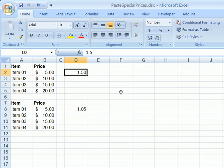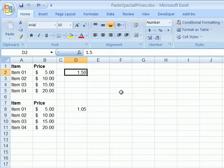In Excel, you might have a list of numbers that you want to change by adding a certain amount to every number, or multiplying each number by a set amount.